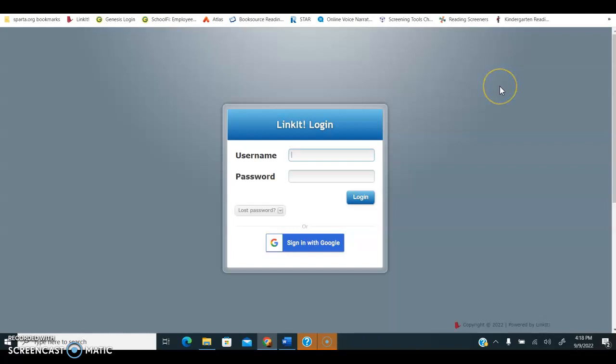The first thing that you are going to do is log in to Linkit using your username and password, or you can sign in through Google.